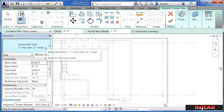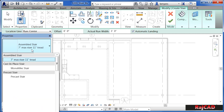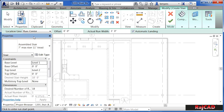After selecting on the Stair command, underneath Properties on the Type Selector list, it's currently a 7-inch max riser, 11-inch tread staircase. If we select on the Type Selector list, we'll see there are actually three different kinds of staircases currently loaded into this project. You can create your own staircases with their own set of properties, but the important thing to remember is that this assembled staircase has each riser at only 7 inches high and treads at 11 inches deep.